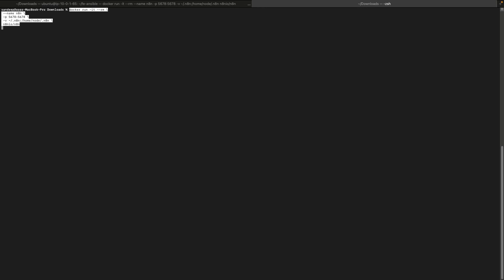This command maps port 5678 and saves your workflow to the .n8n directory.